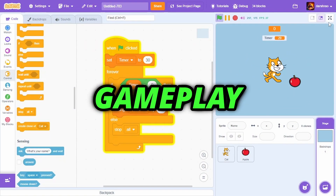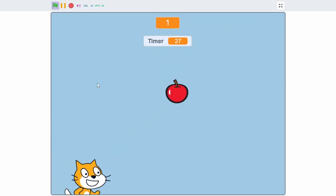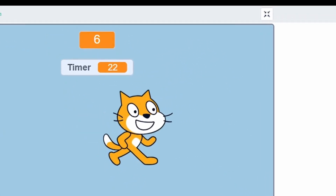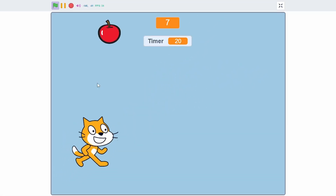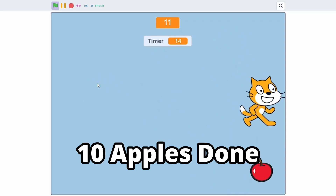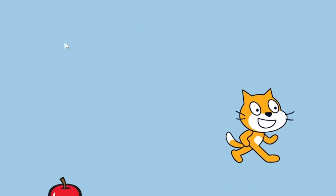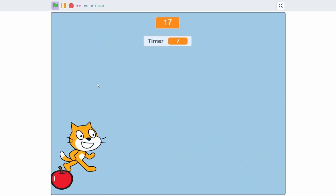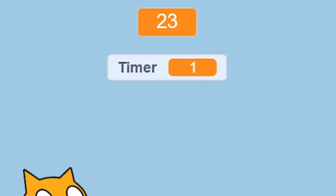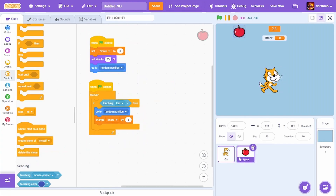Here is some gameplay. Going to full screen, clicking the green flag — we have a nice timer and should collect as many apples as we can in 30 seconds. In this run, 24 apples were collected in 30 seconds.